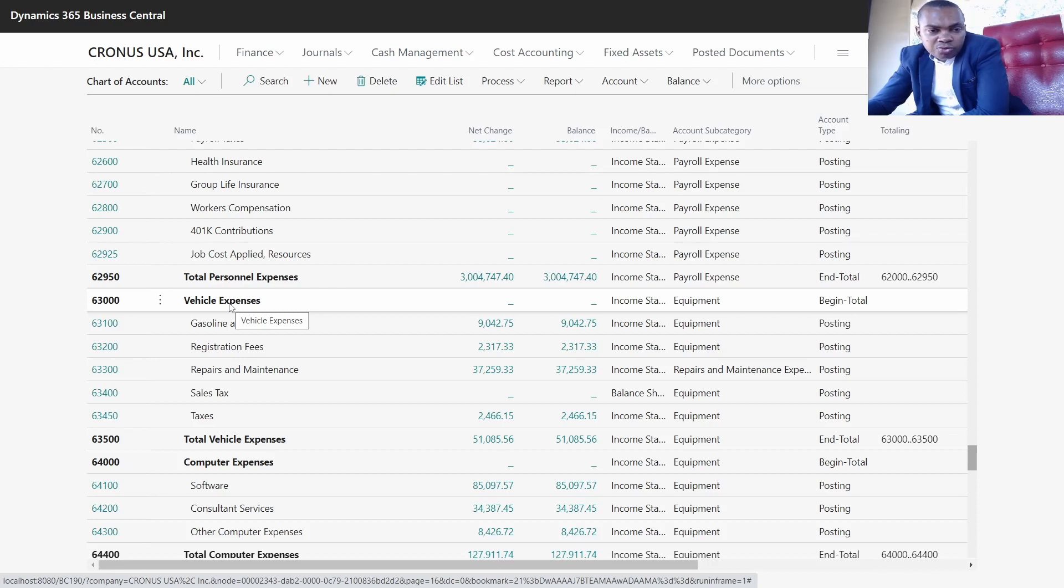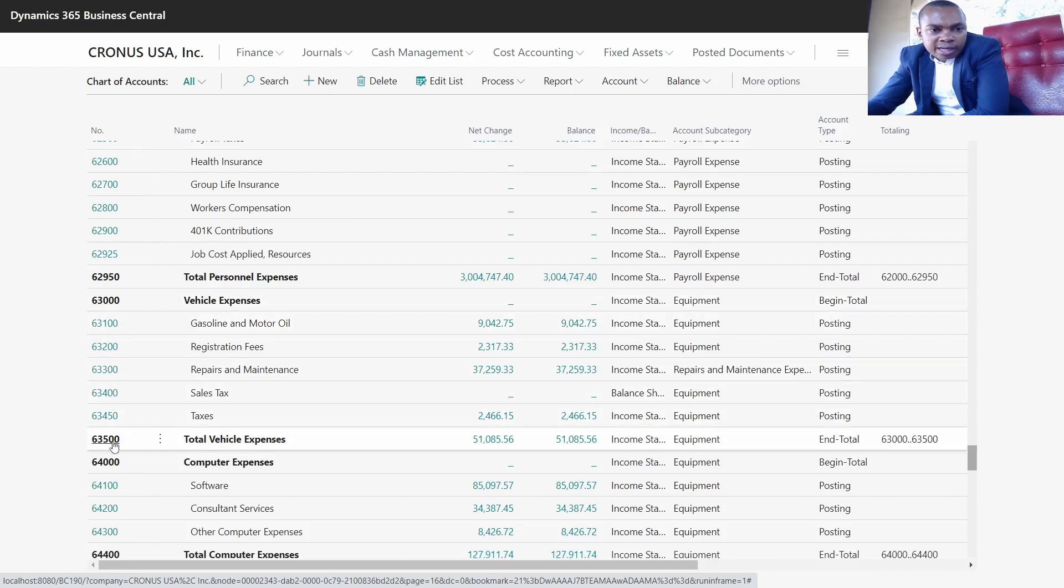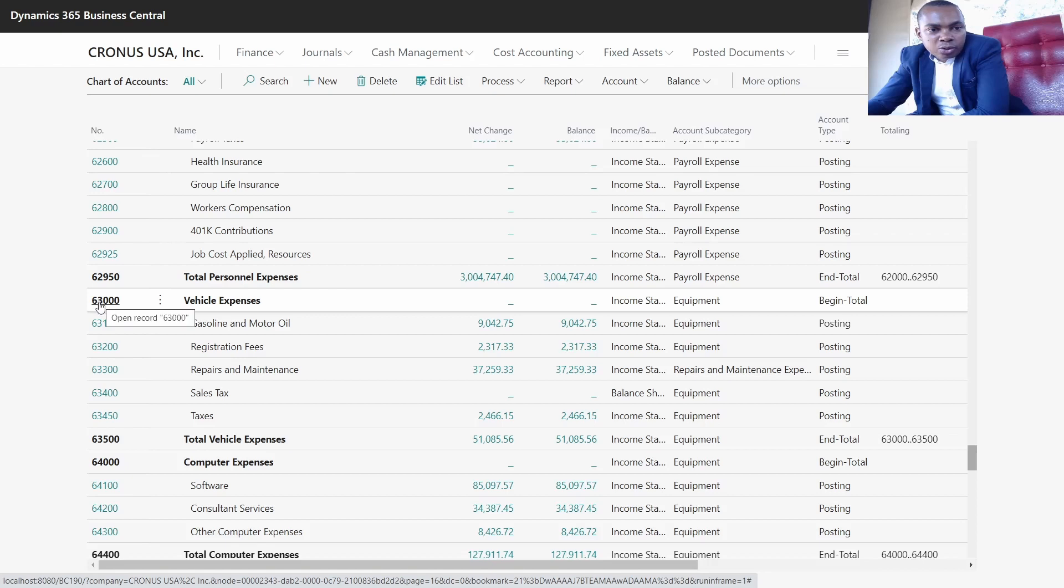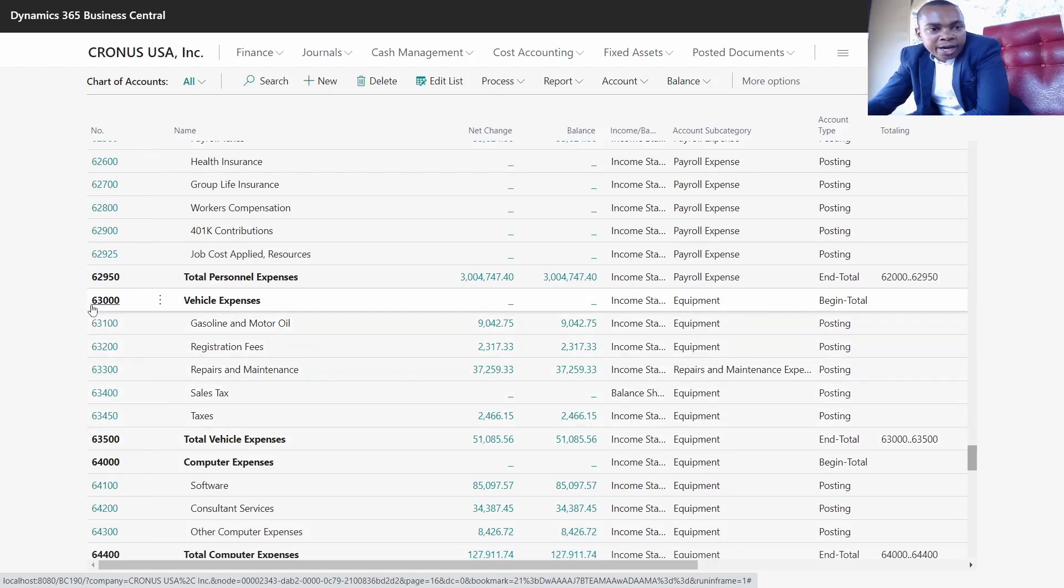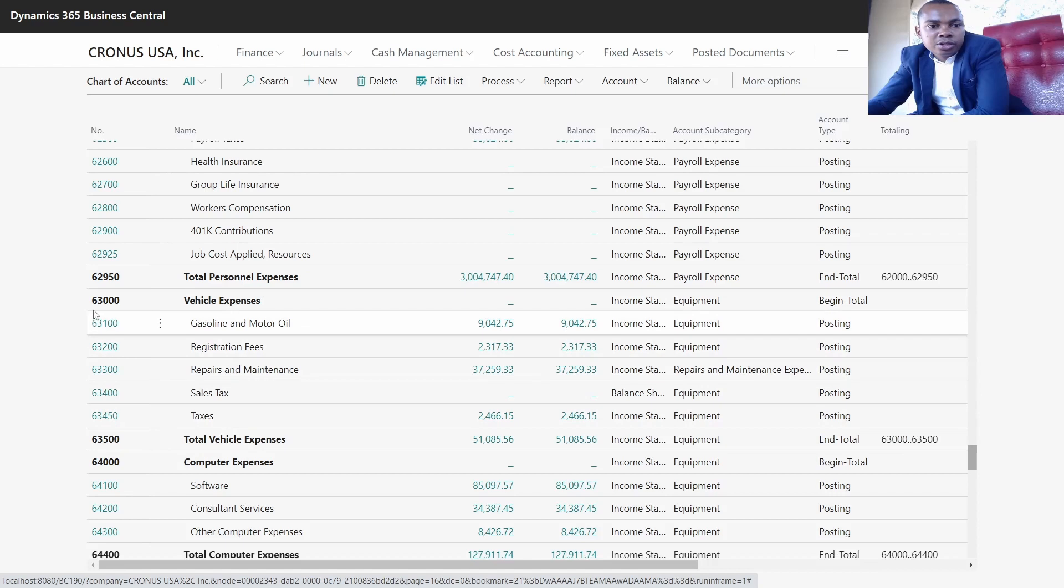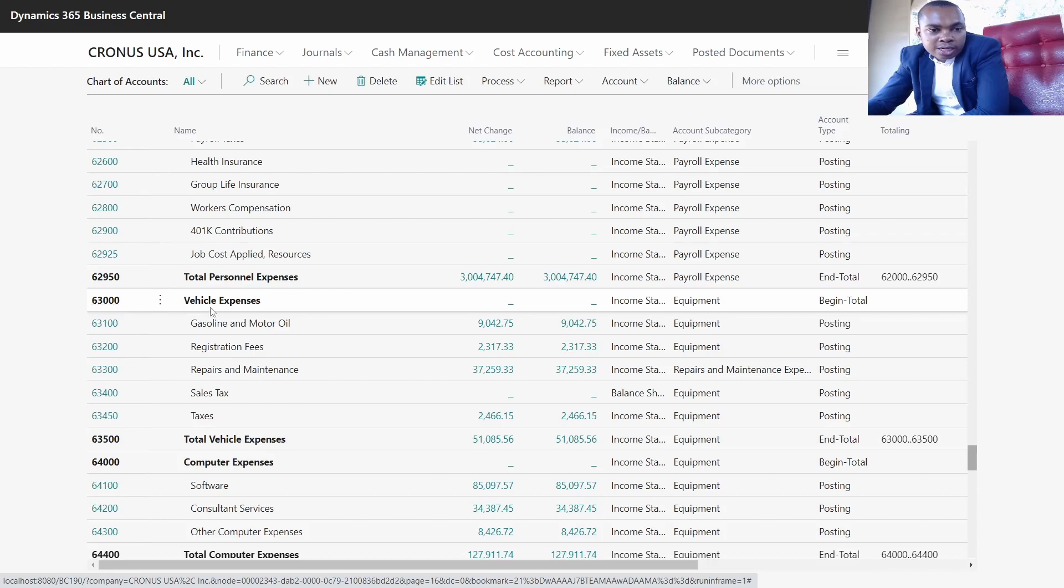As you can see, we have the starting number and the end number. It's good to give any grouping of accounts a big bracket for future additions so that you don't limit the creation of GLs relating to that specific group.